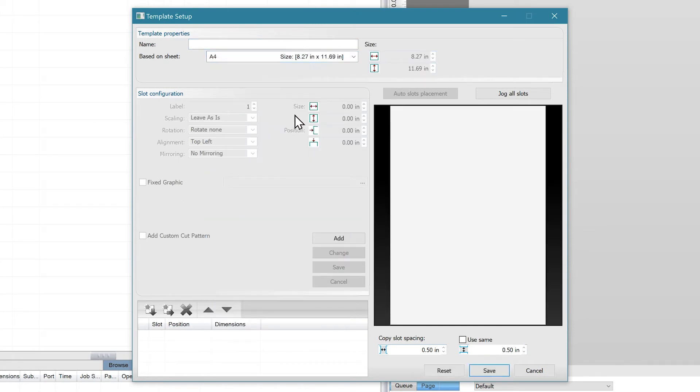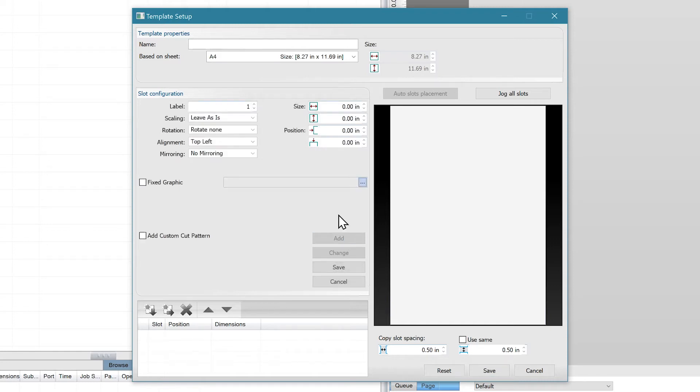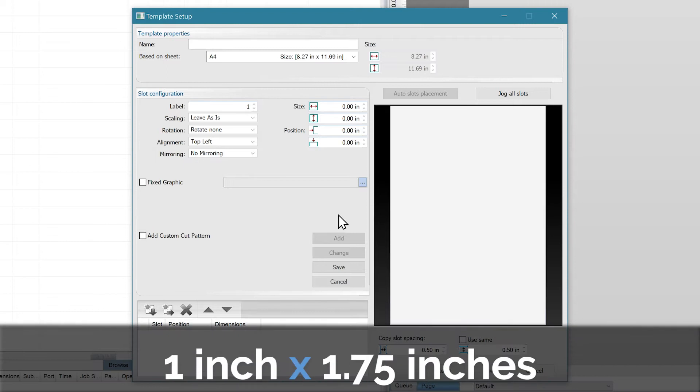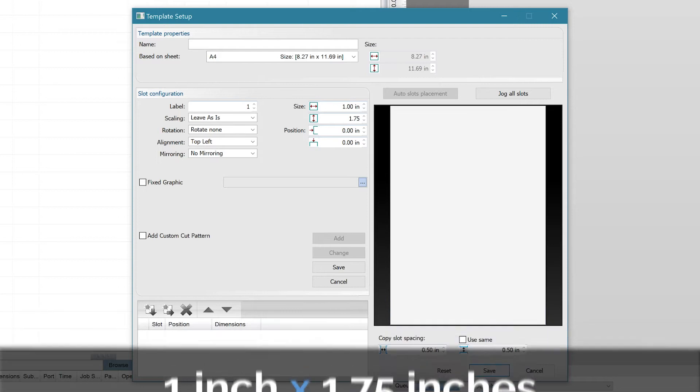Slots are the printable areas on the template. To create a slot within the template, click on add within the slot configuration. This will enable all the configuration options that were previously grayed out. Let's say we want a slot with the dimensions 1 inch by 1.75 inches. We simply type those into their respective text boxes.